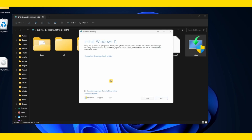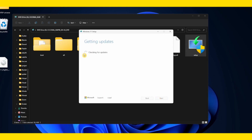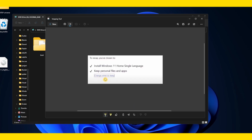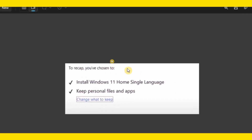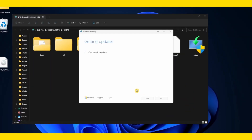When prompted whether you want to help make installation better, click Next. It will start getting updates and checking for updates. Here, make sure you keep your personal files and apps. You have the option to choose whether you want to keep your files and personal apps, or just reinstall Windows 11 from scratch, deleting everything. So make sure you select 'Keep personal files and apps.' Now just wait — checking for updates will take a couple of minutes.